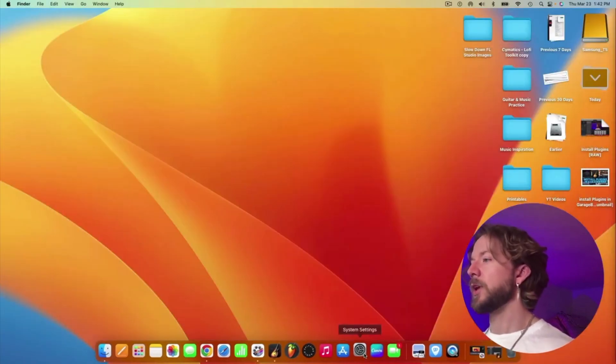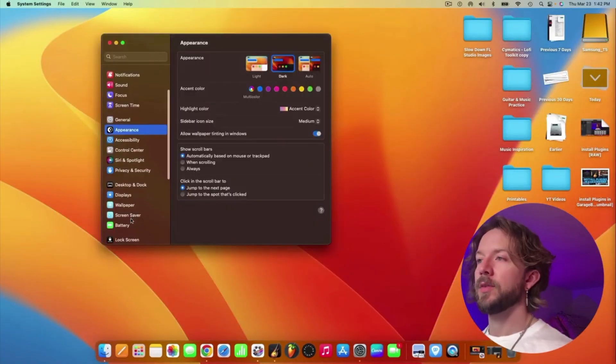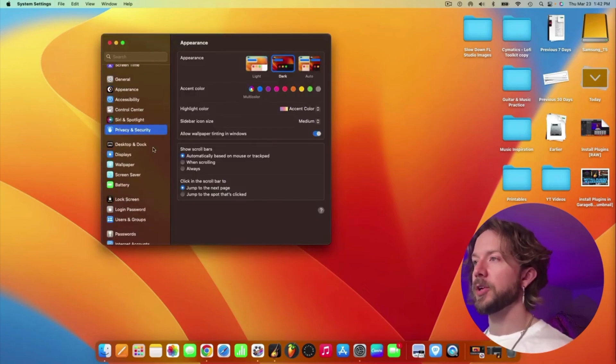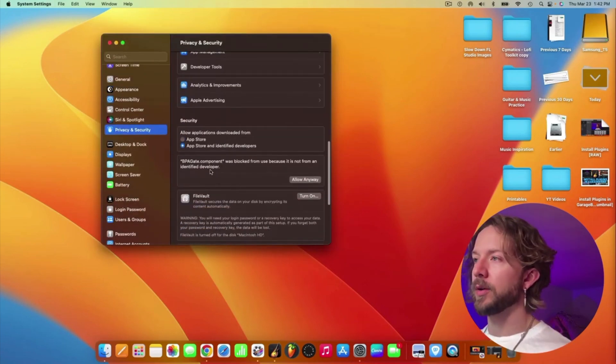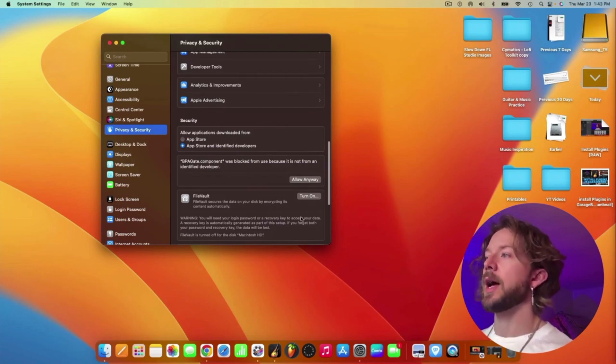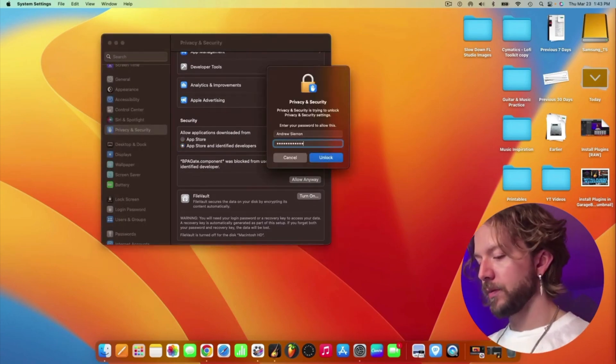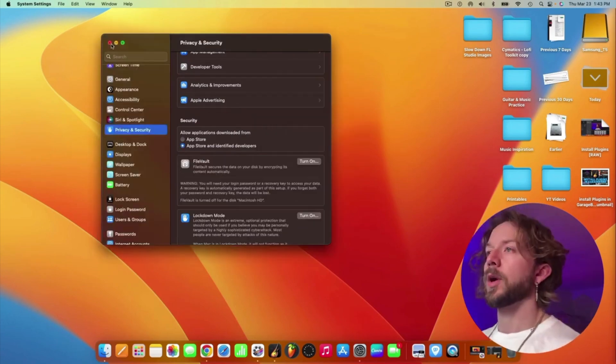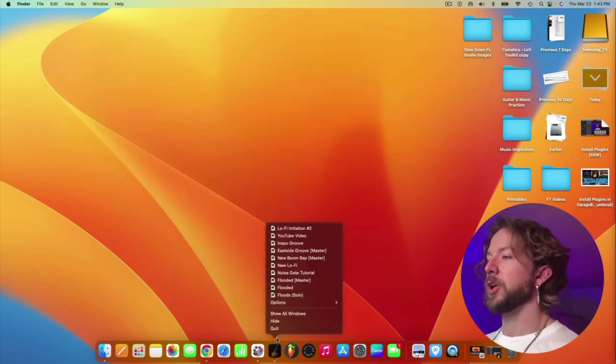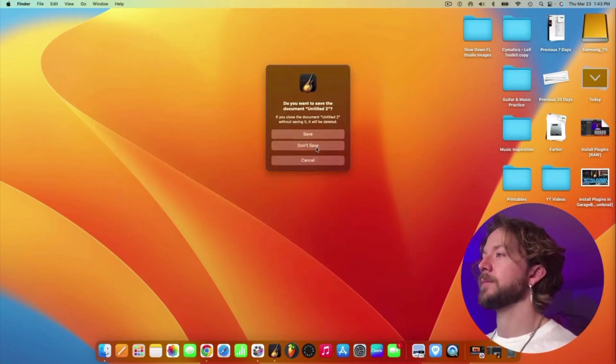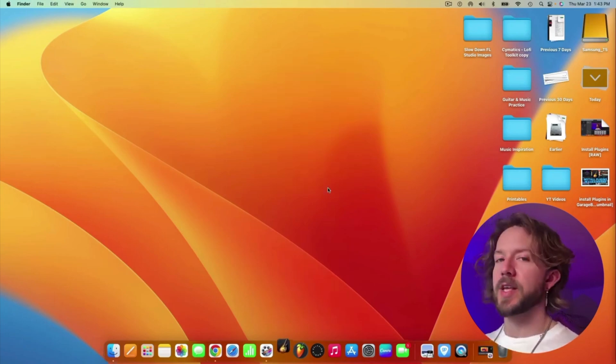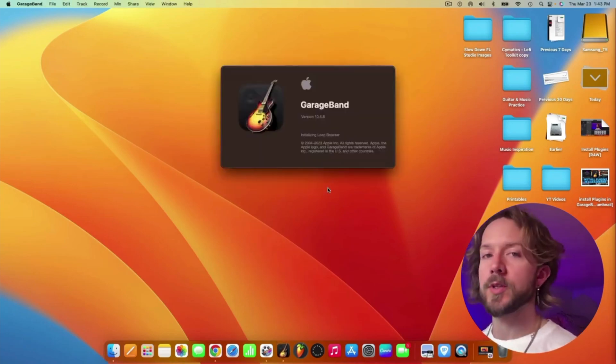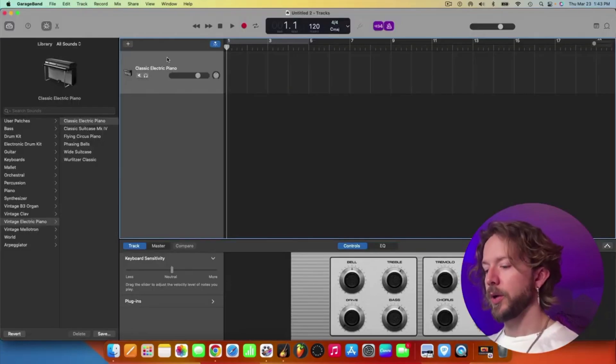So you go down into your system settings down here. Then we're going to go privacy and security. We're going to scroll all the way down here. Then it's going to say the BPA gate component was not allowed. So we're going to hit allow anyway, type in your password. We're going to get out of that. And just for good measure, I'm actually going to exit out of GarageBand again, and we're going to open it back up. I find this helps sometimes if it doesn't go through properly, just a simple reboot is enough to get it to work usually.